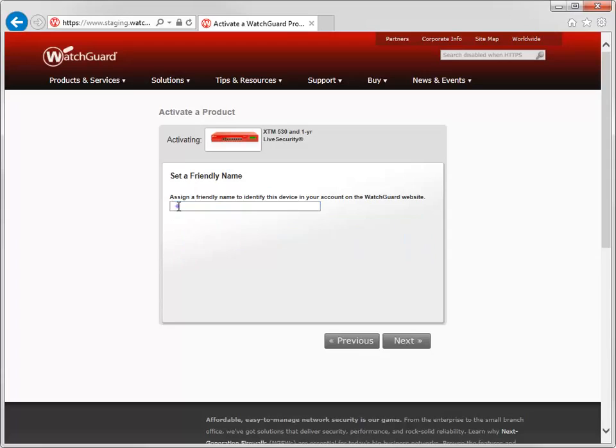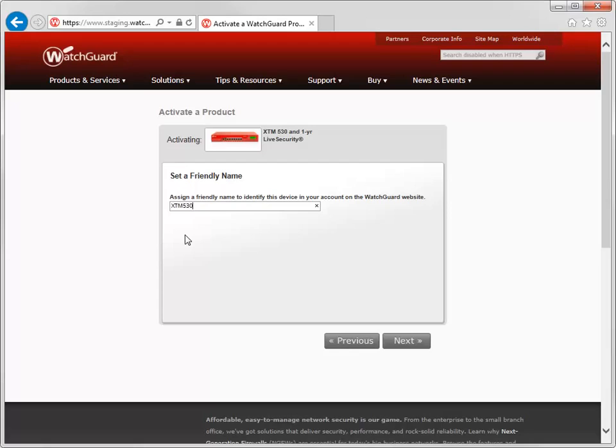The friendly name is a descriptive name that makes it easy to identify this device and can be up to 20 characters long. For this demonstration, I'll name the device XTM530 Demo.